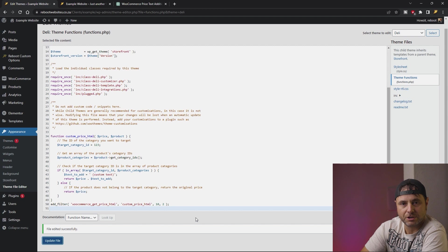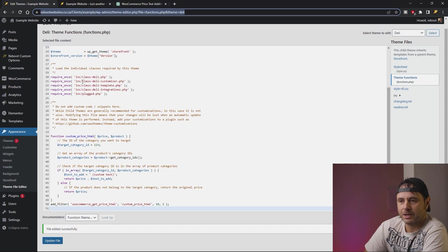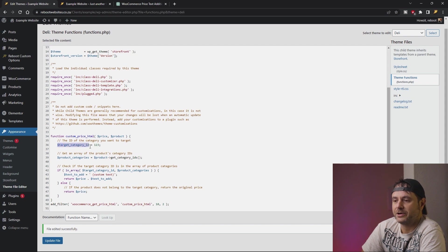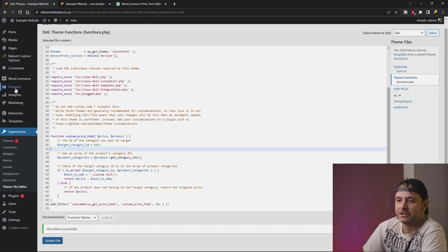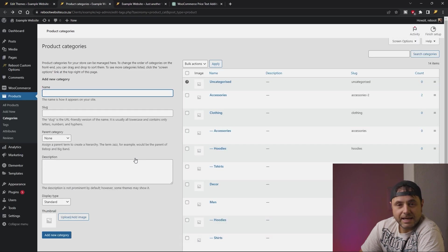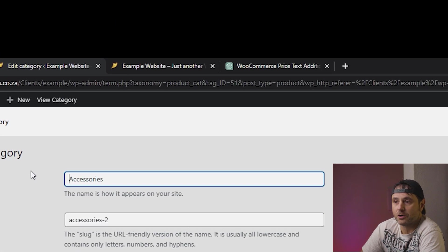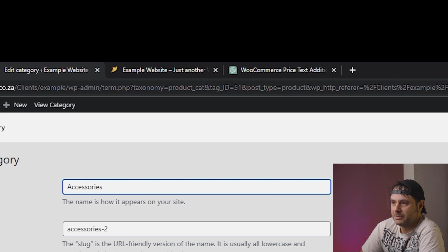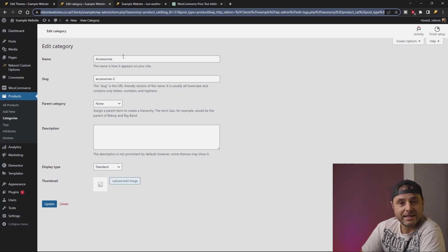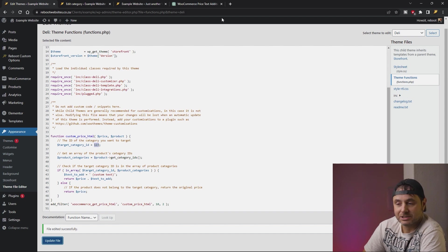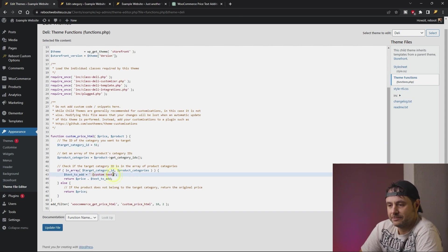I'm saving this function but not refreshing the front end yet. The category I want to affect is the Accessories category in my example website. This code runs on the category ID — it says Target Category ID. To get the category ID, go to Products, then Categories, open Accessories, and you'll see the ID in the URL. At the top it shows taxonomy equals product_category and tag ID equals 51, so Accessories is category 51. We add that 51 to the Target Category ID, change the custom text to per month, and say Update File — making sure the space is in front.